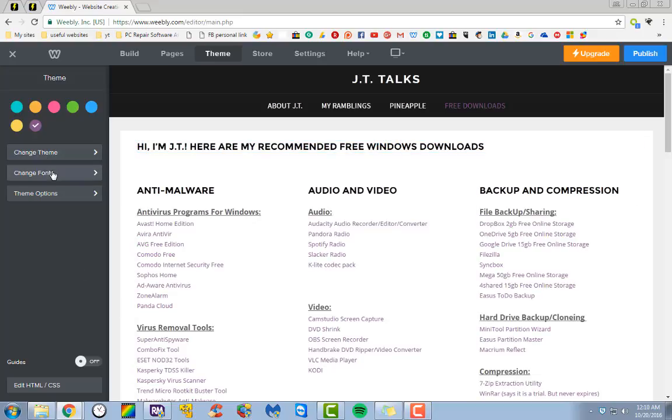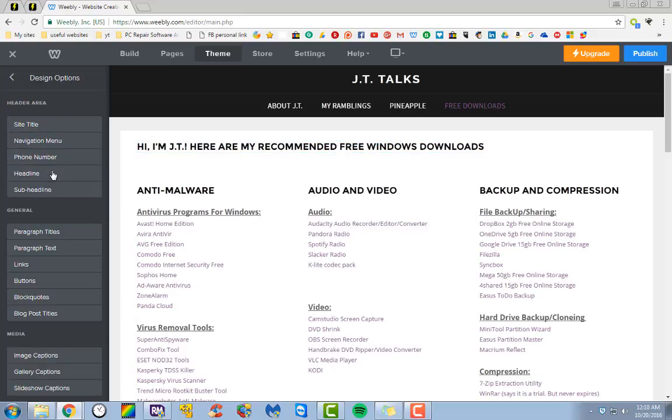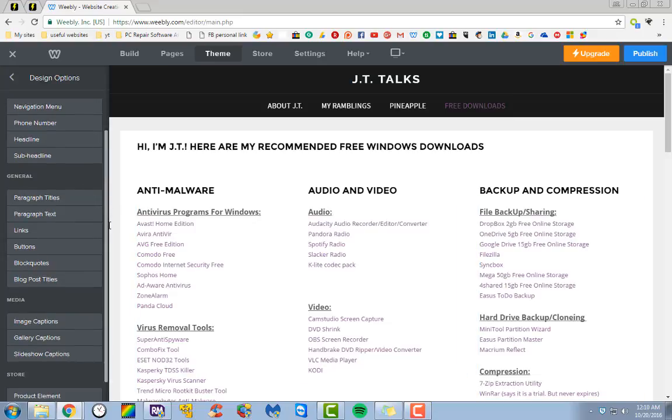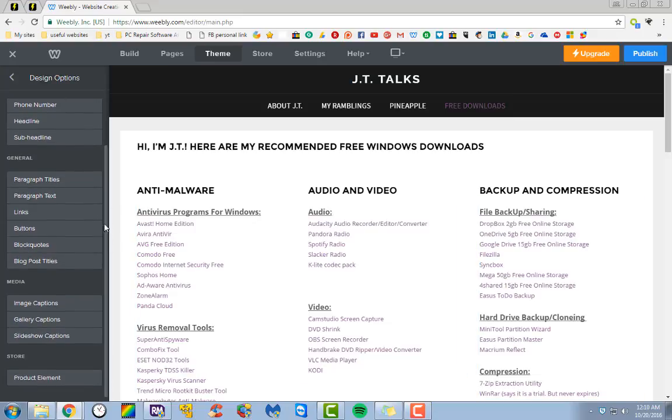Just by doing it right there. You can also change fonts. There's all sorts of options here to be able to change your fonts.